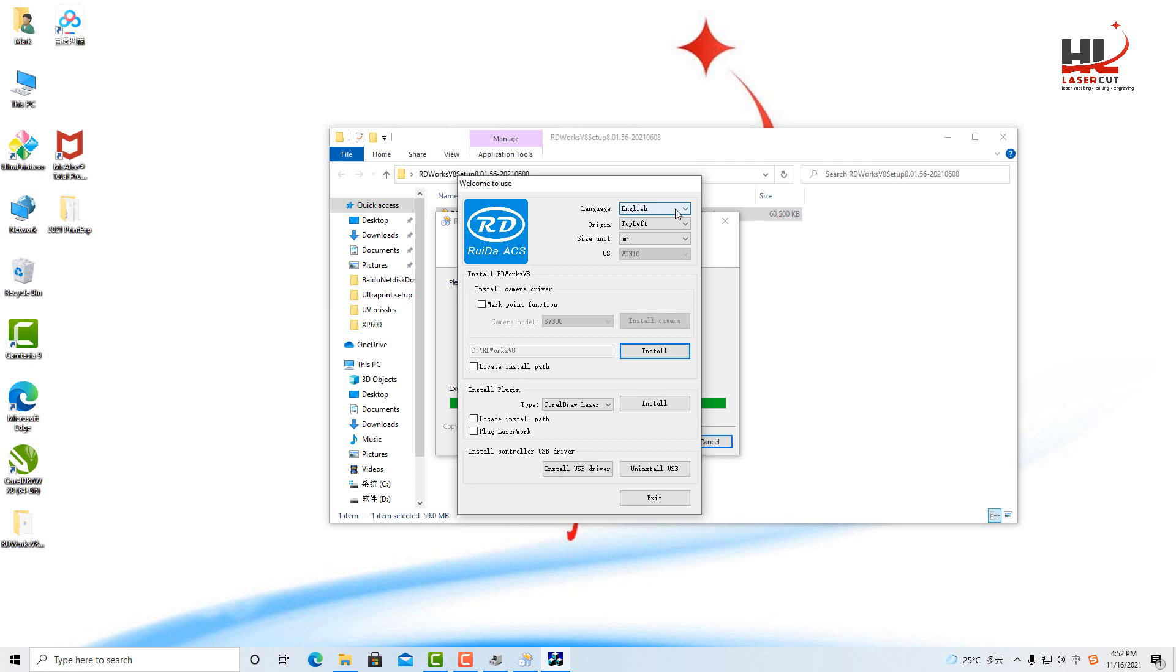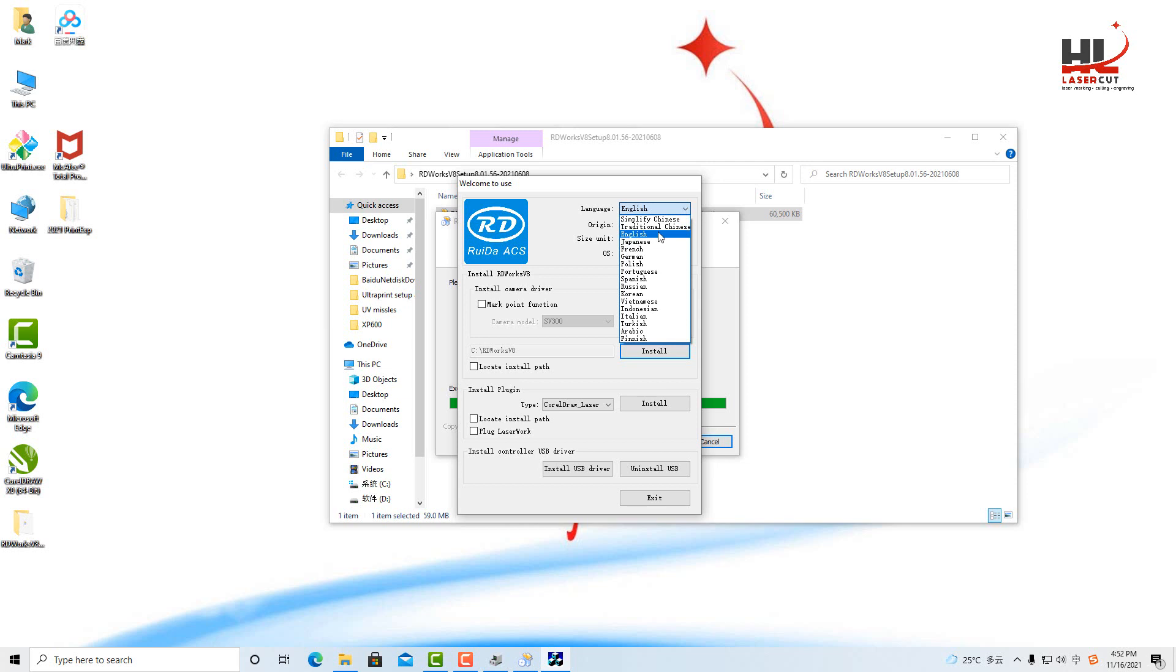You have option for the language. The default language is English. You also can have French, German, Polish, Spanish and other languages.